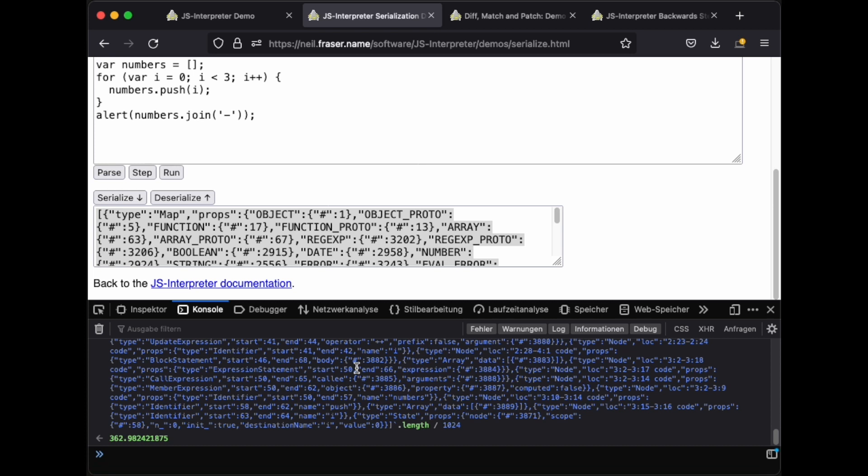The good news is that each serialization doesn't differ much from the next serialization. So all we need to do is store the diffs on our stack.